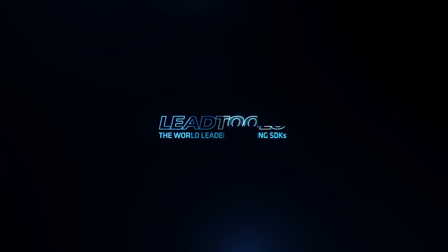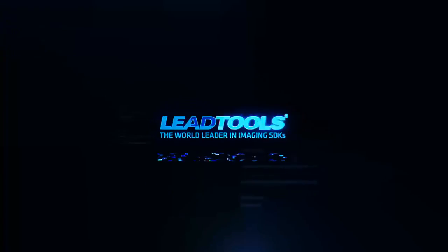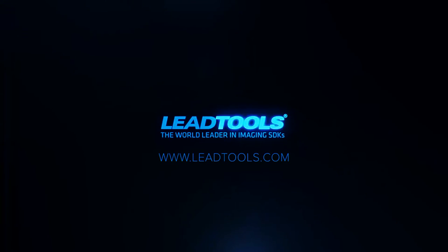To find out more information, please visit us at www.LeadTools.com